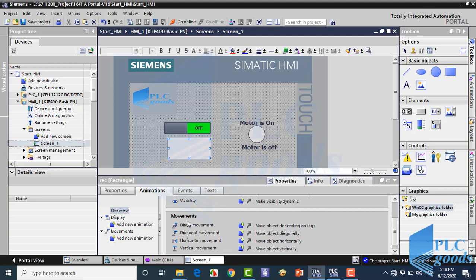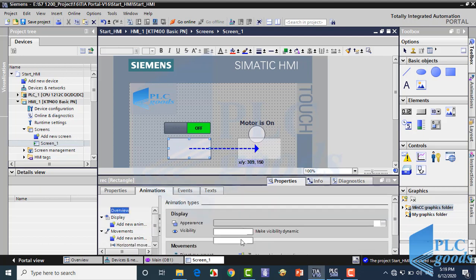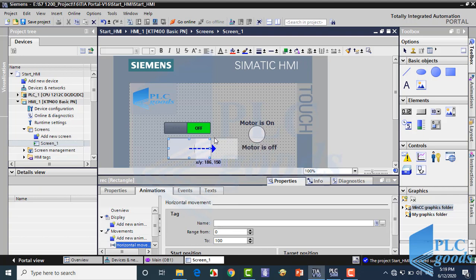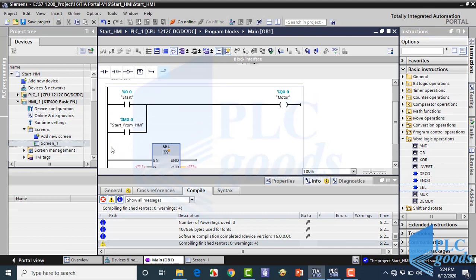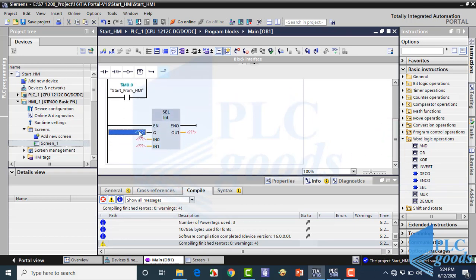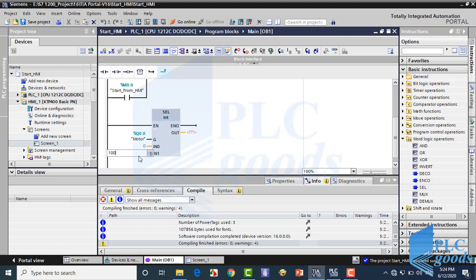The third choice is Movement. Let me select horizontal movement. Here, the HMI can use a PLC memory value to move the selected object. This program will move zero or 100 numbers to this PLC memory with this tag, and that value will be used for the rectangle movement.